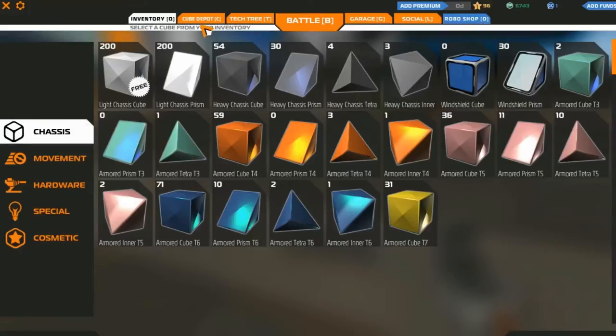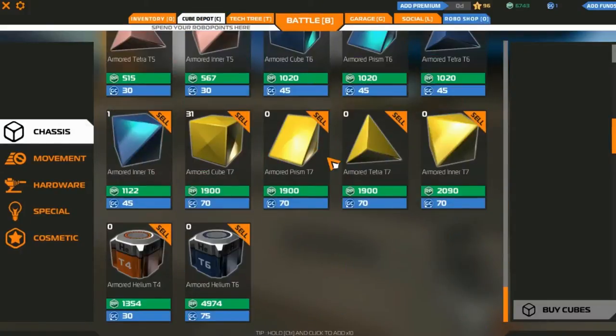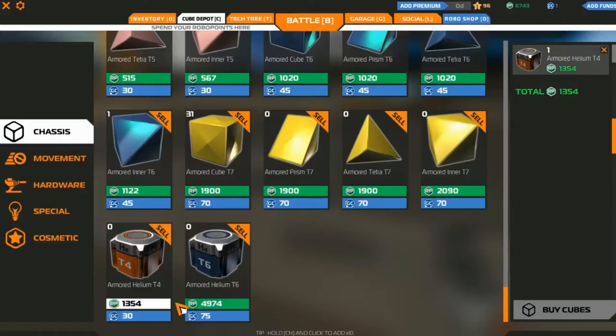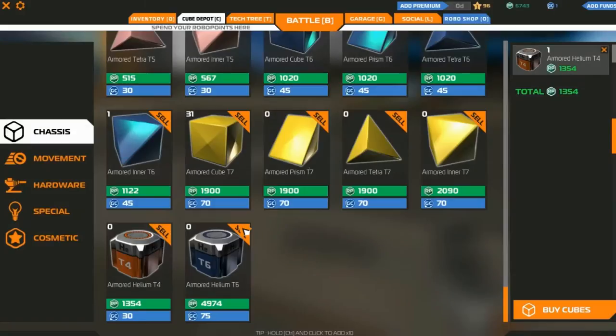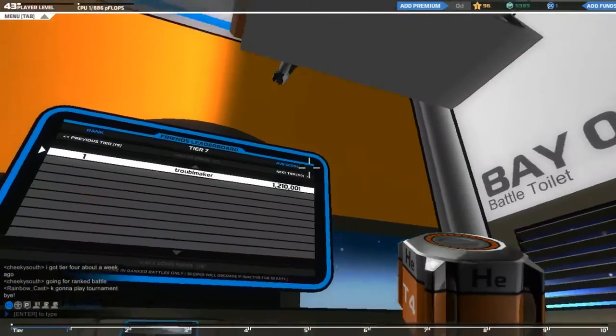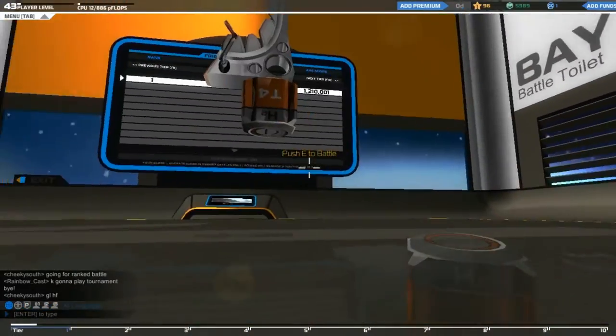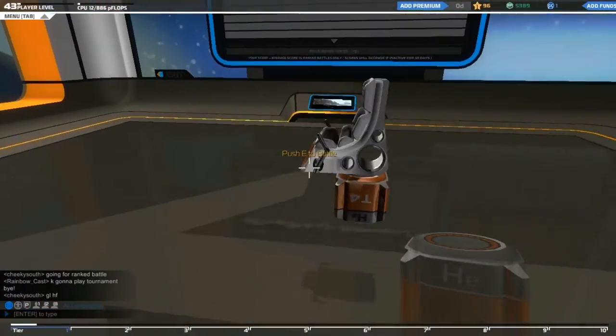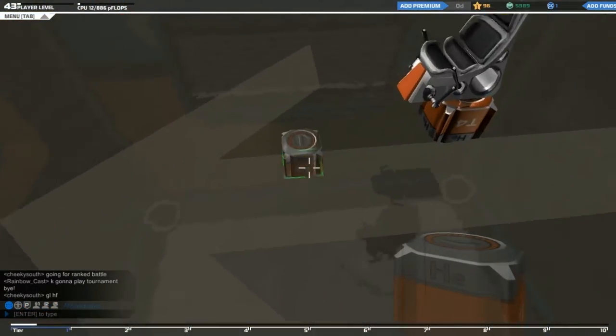Now I don't have any helium cubes here, so we're going to grab one real quick, a nice cheap armored one, and we're going to lay down a helium cube underneath. Now what this is going to do, of course, is float your seat into the air.